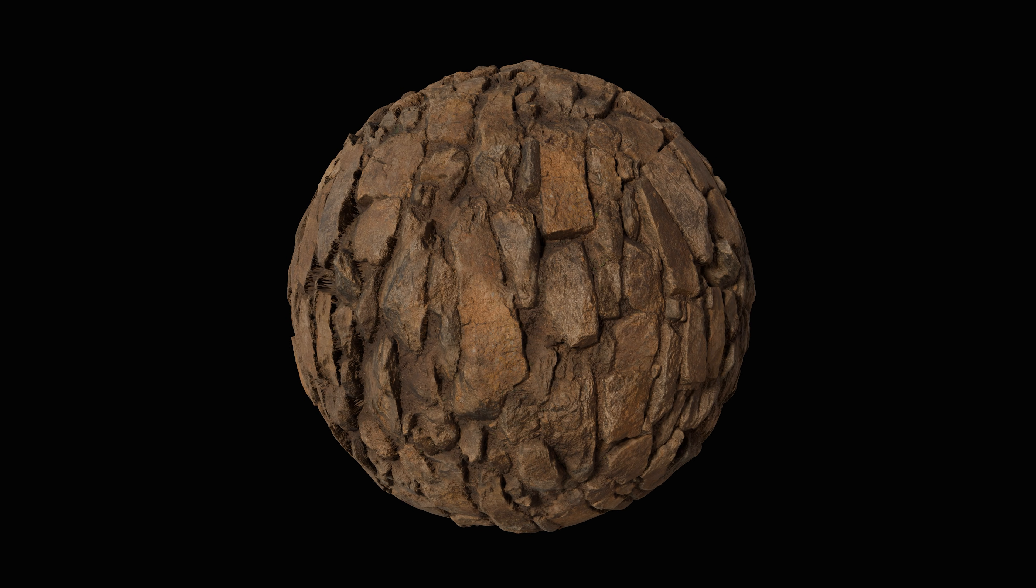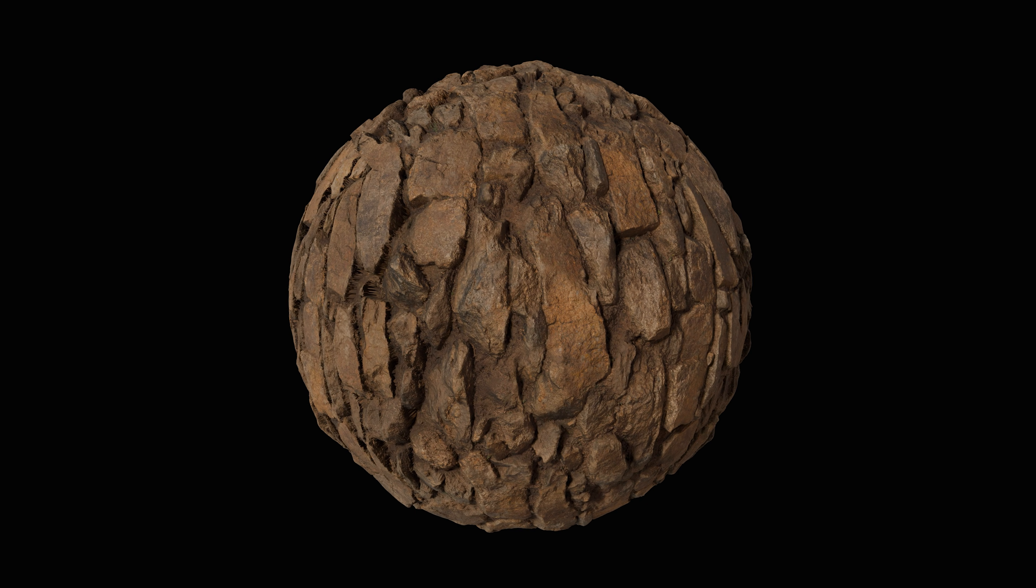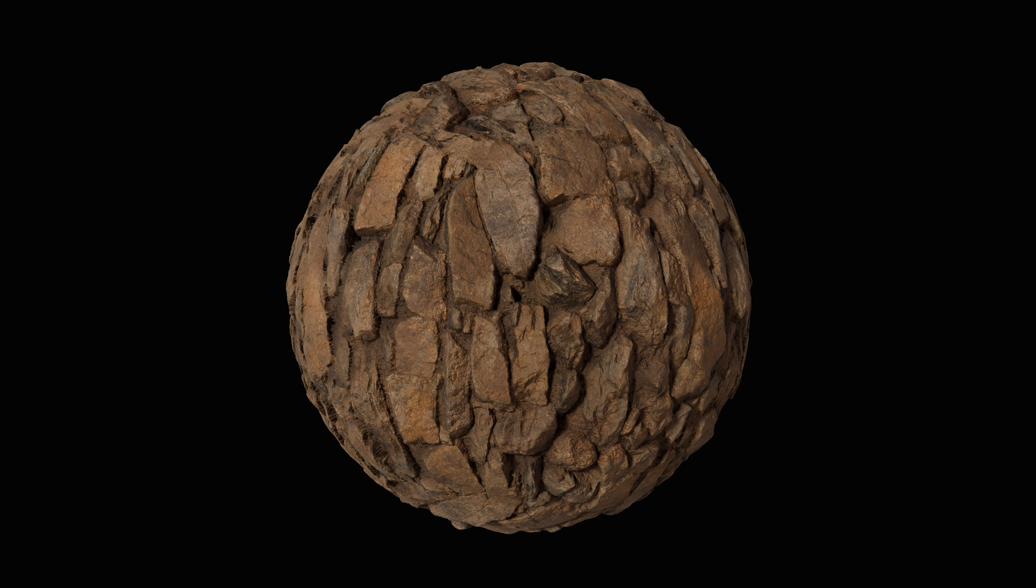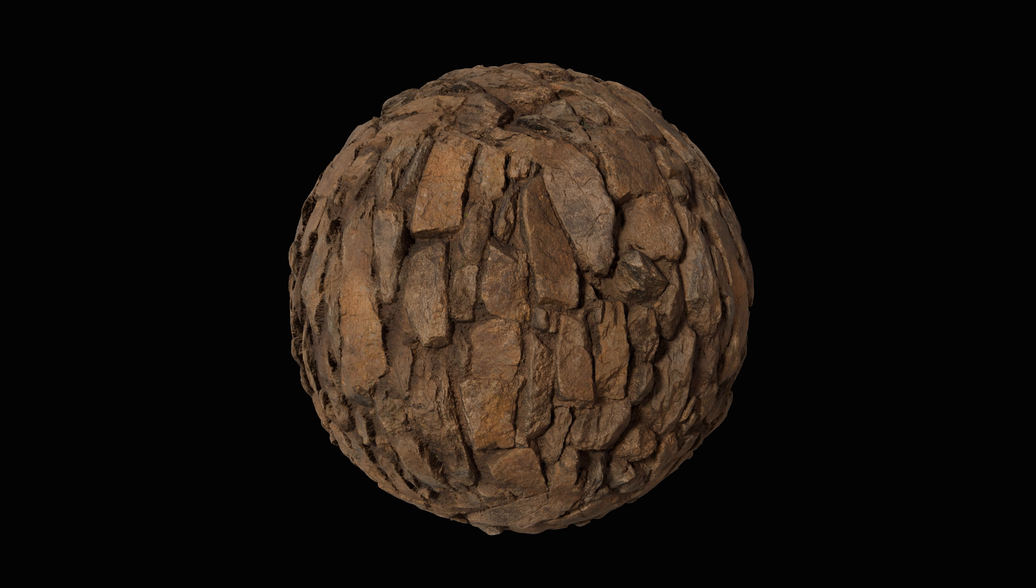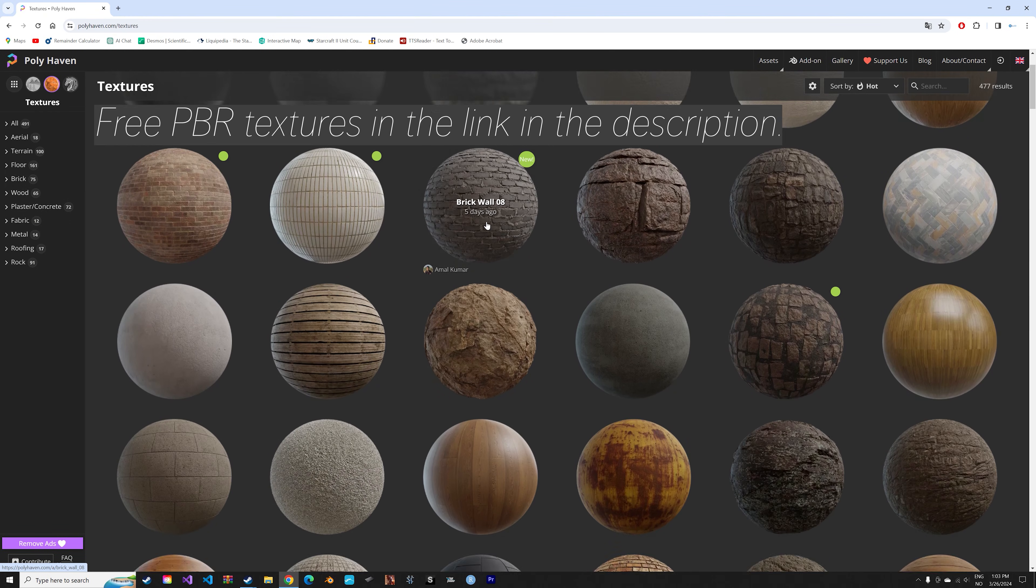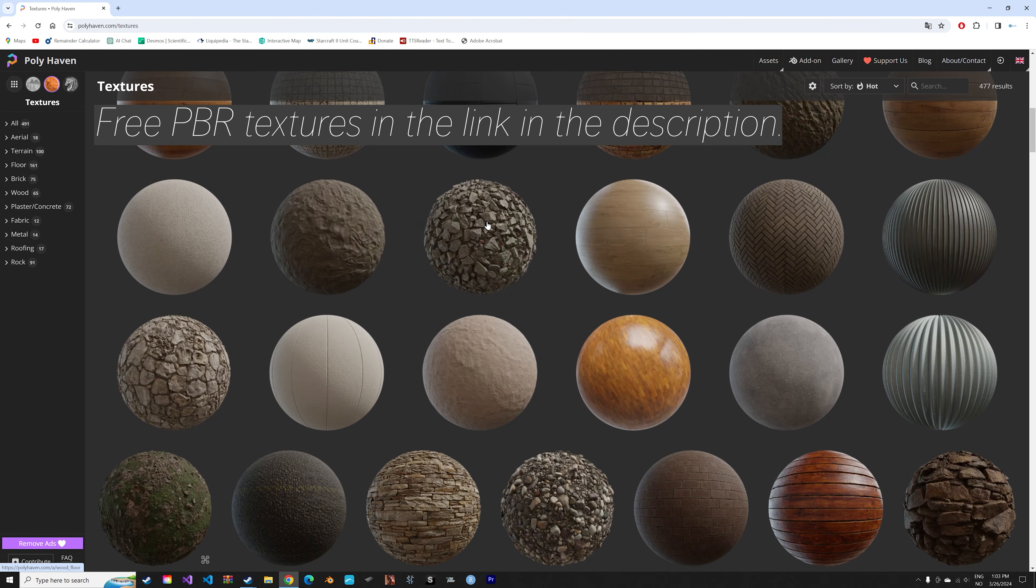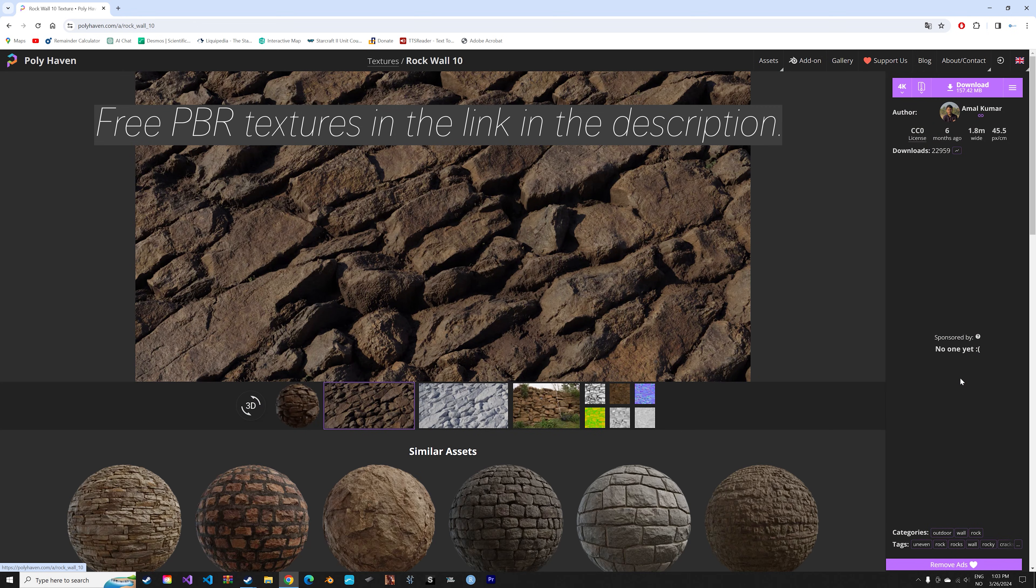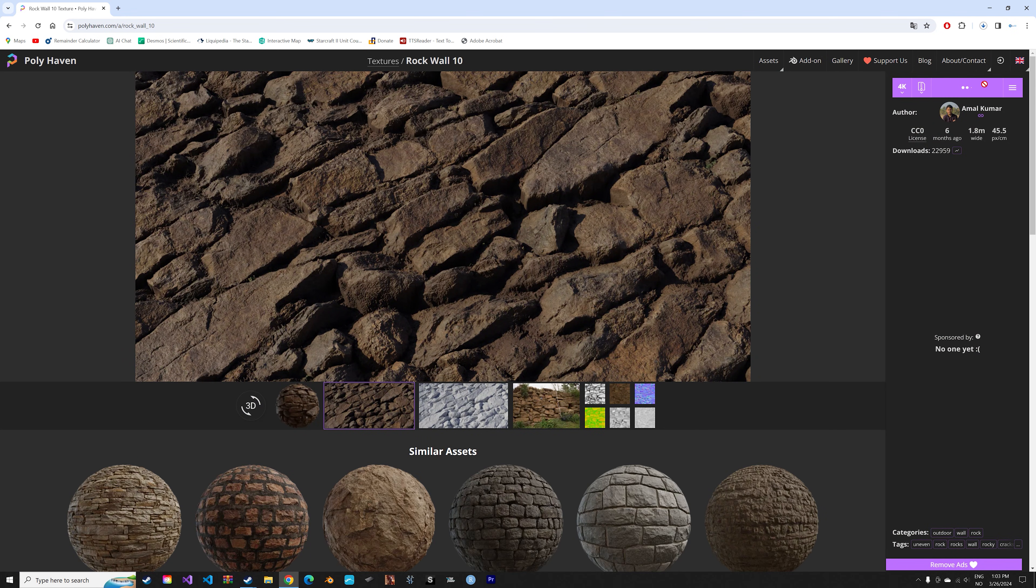In this video I'll show you how to add PBR textures in less than two minutes. Let's start off by downloading one of the free PBR textures which you can find at Polyhaven. All of them are copyright free.